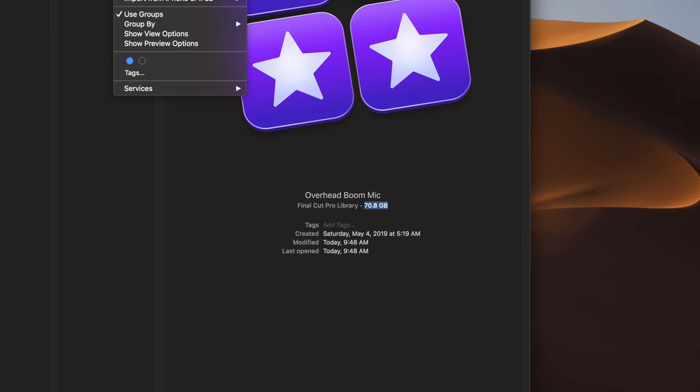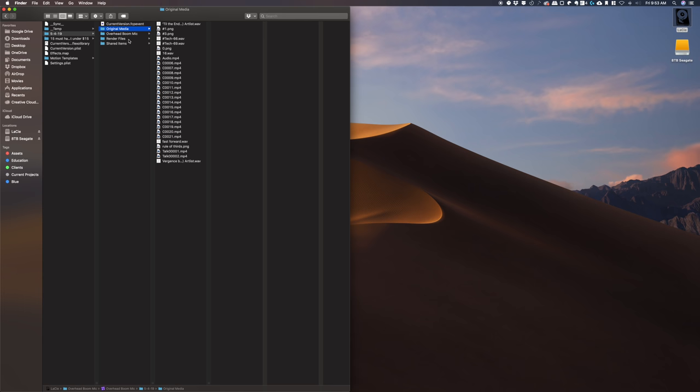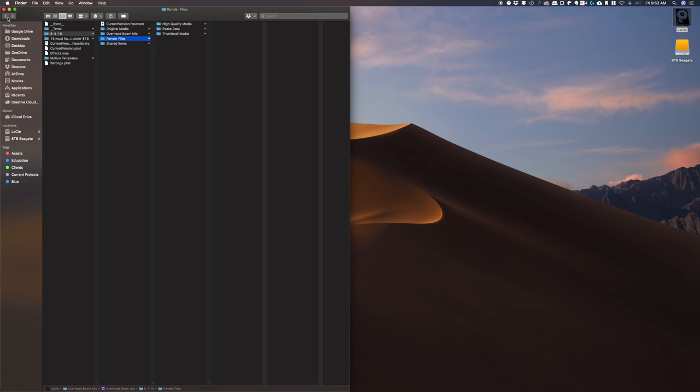If we go to right click, show package contents, this event right here, original media, there's some files that were generated, rendered files in here. There's a bunch of stuff, right? Let's go back. Okay. There it is.